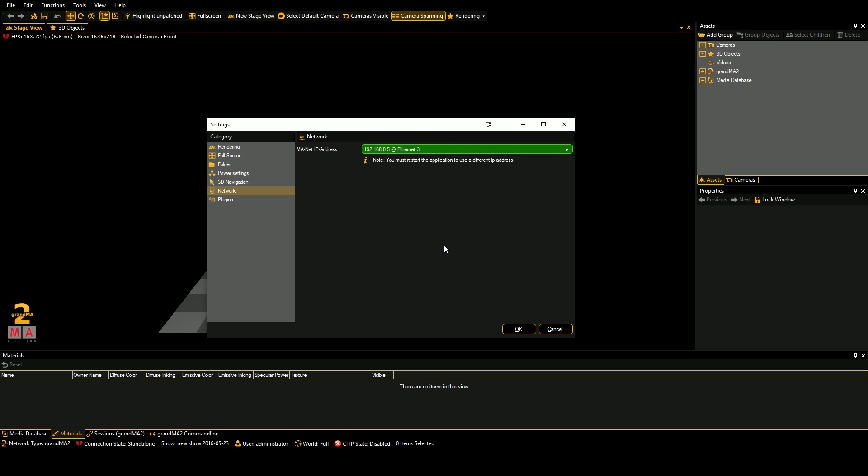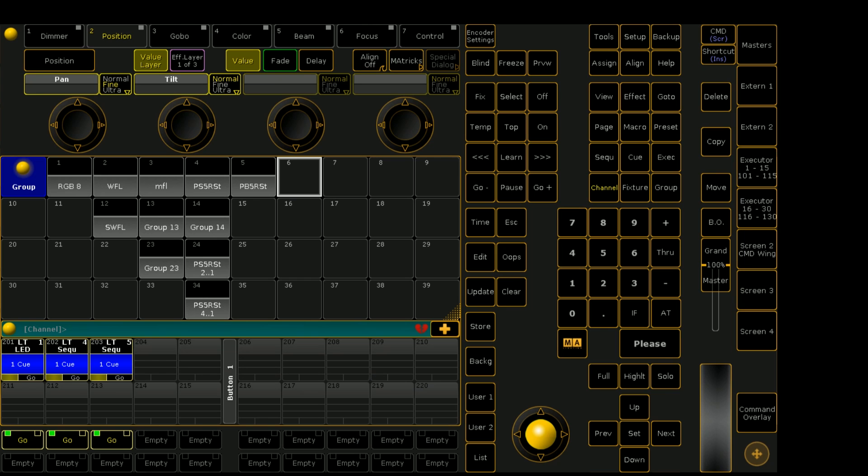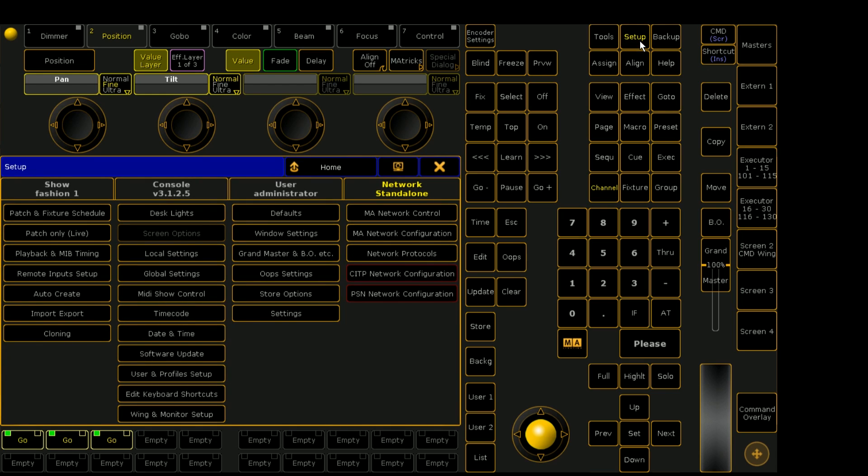Since MA3D and on PC are on the same computer in this example, we need to make sure that we are using the same interface, the same network interface between MA3D and on PC.